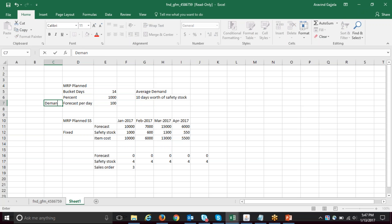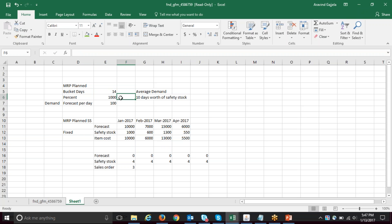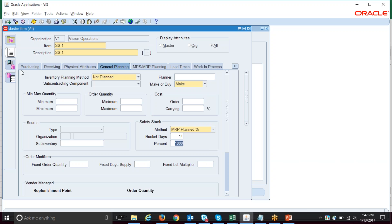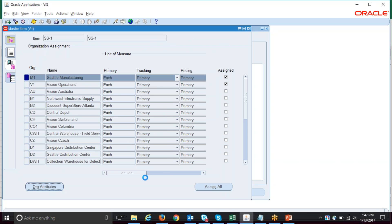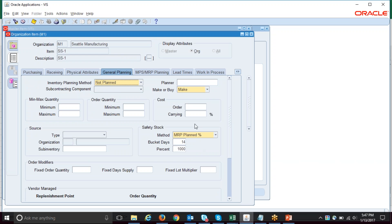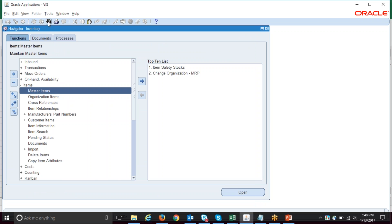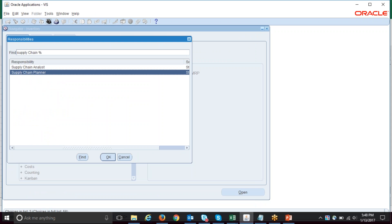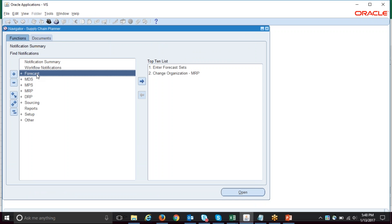The system calculates the average demand for 14 days — that could be 10, 20, 100, whatever — and then multiplies by the number of days, which is 10 (since 1000 percent divided by 100 equals 10 days). Looking at the item attributes in the system, this must be set at the org level — it doesn't matter if you set it at the master level, the system will not use that. The most important factor here is demand.